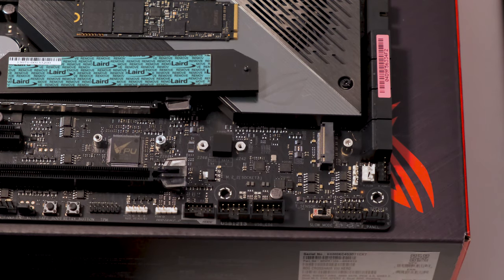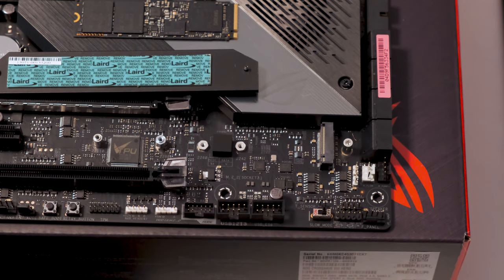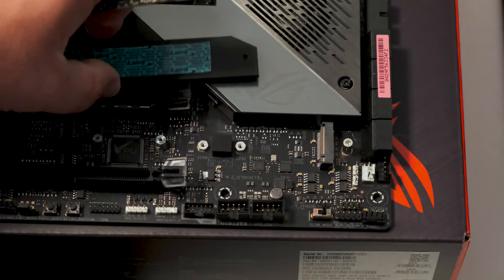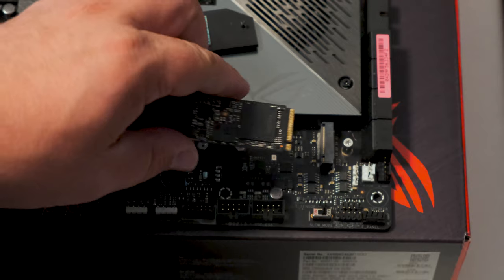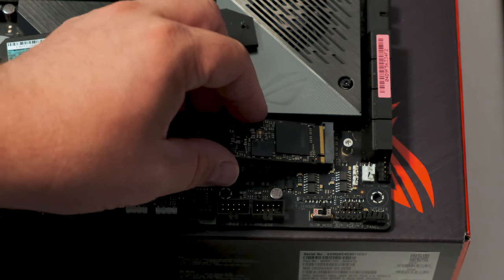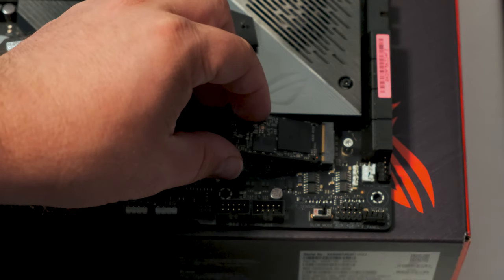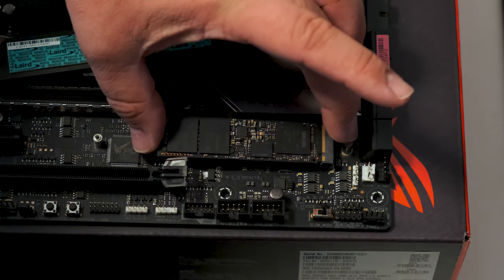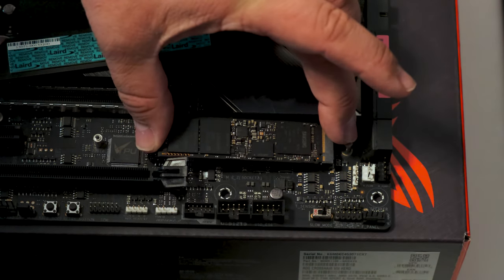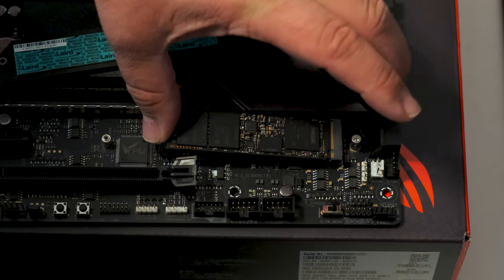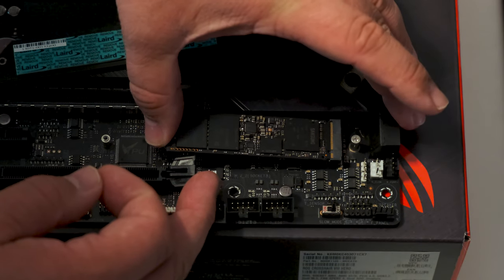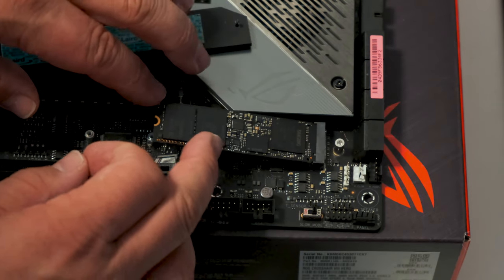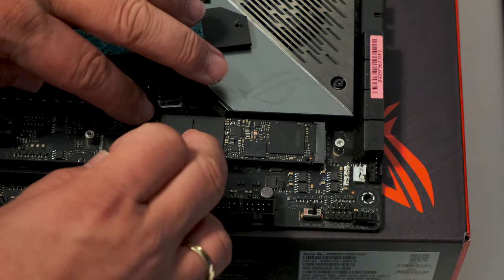And let's take out the screw. And let's put the SSD inside here. And you just push it in so it sits in the slot. Not too hard.